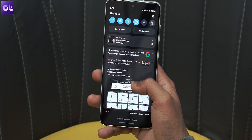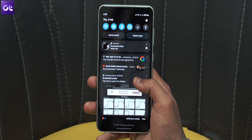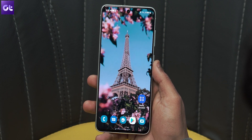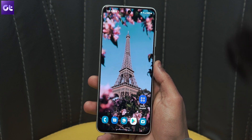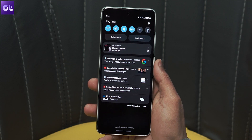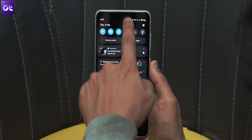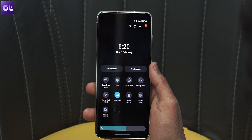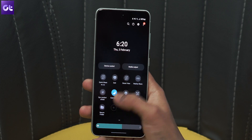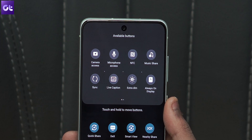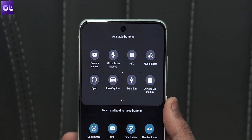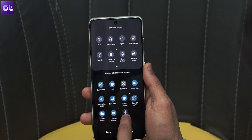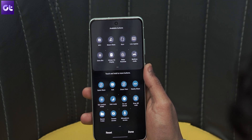If you frequently need to disable or enable camera and microphone access on your Samsung phone, you can even add them as a toggle inside the notification area. To do that, swipe down and open the notification bar, swipe left to the last toggle panel, and hit the plus icon. You'll see an option to add Camera Access and Microphone Access toggles — just drag and drop them to the toggles menu and rearrange them based on your preferences.